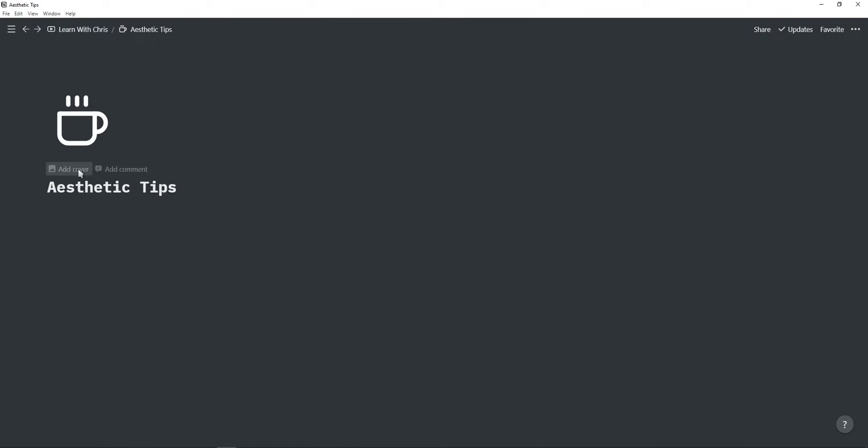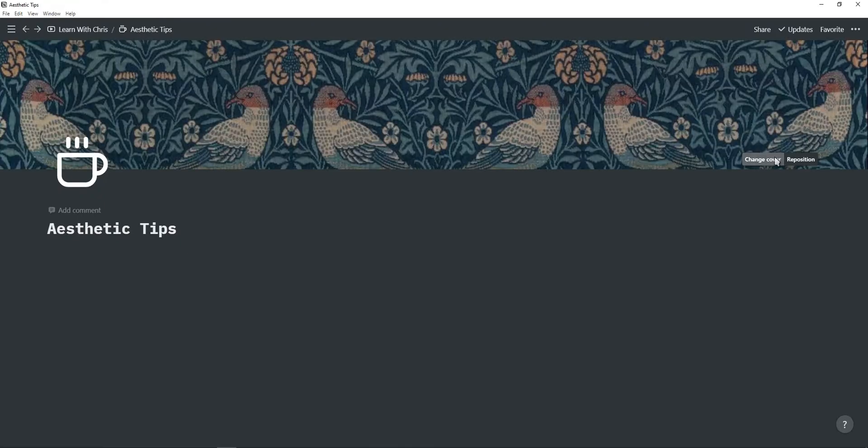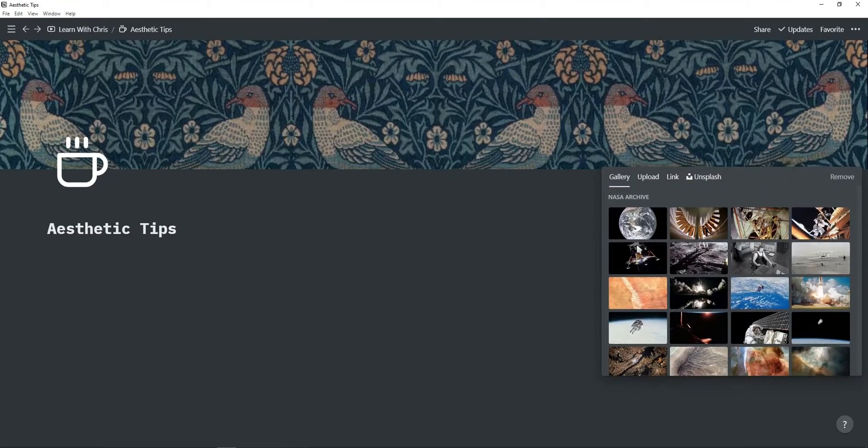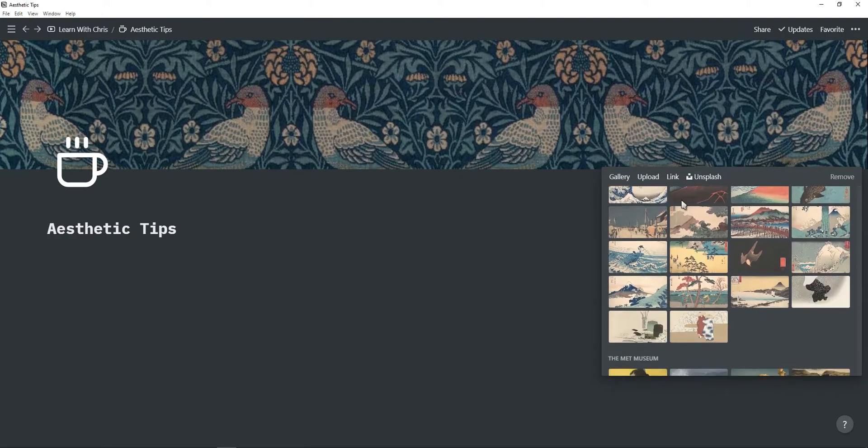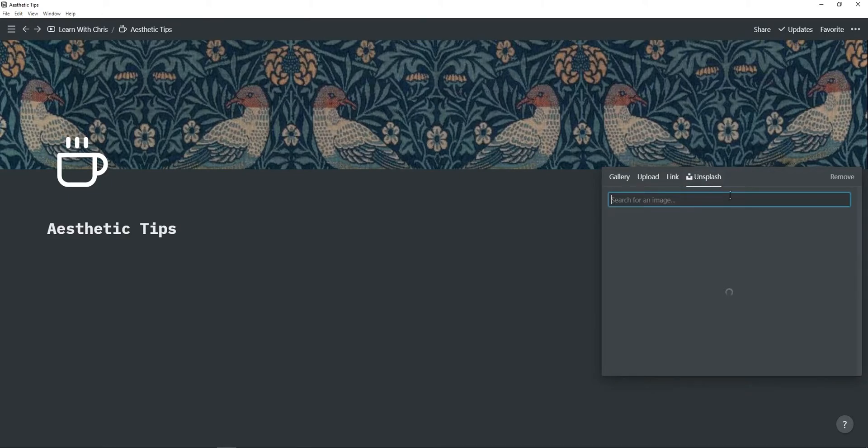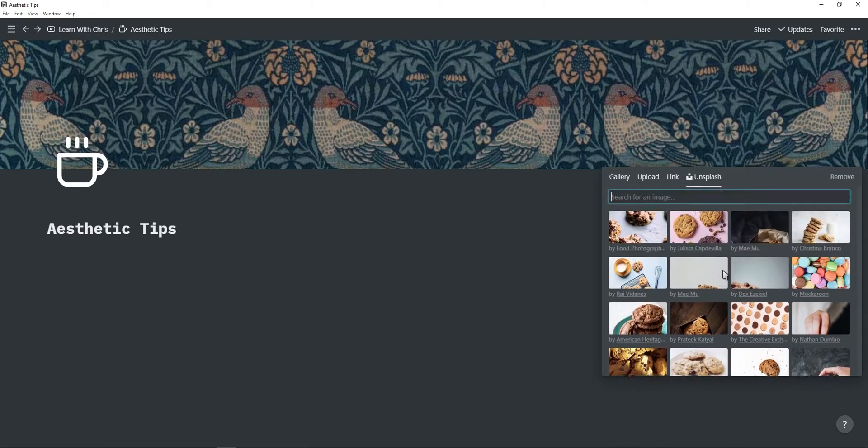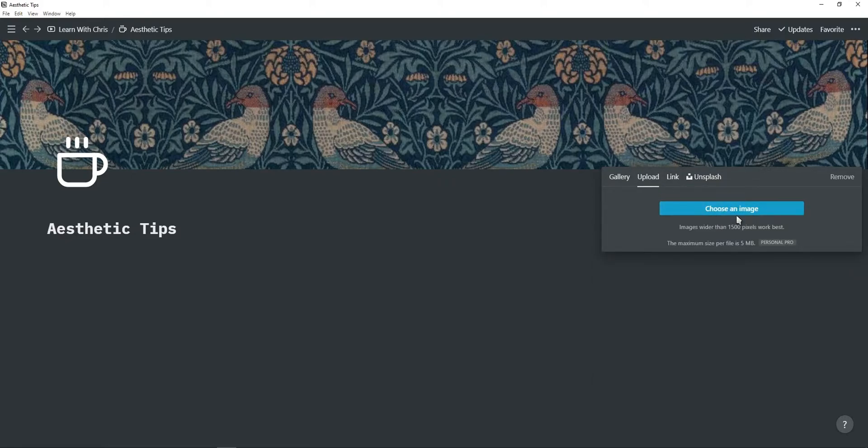Next we're going to be adding a cover so just click on add cover and this will generate one of Notion's covers. You can change it by just clicking on change cover and you can browse through Notion's covers. You can browse through multiple images on Unsplash. You can click on upload and you can upload your own cover so you can create the cover inside of Canva.